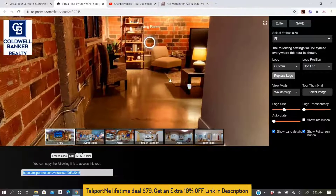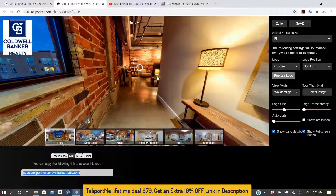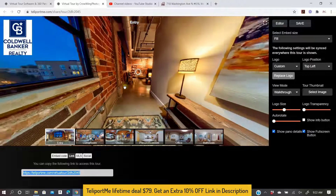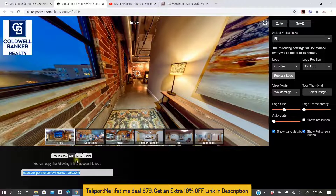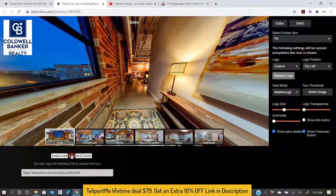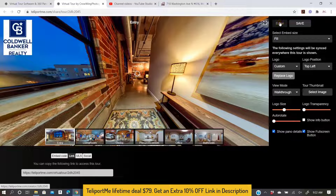For the MLS, you simply select the MLS link and you're done. I hope this helps you — enjoy.